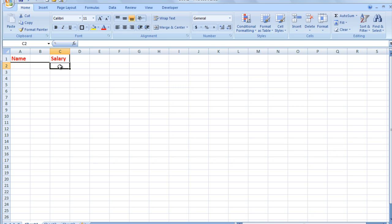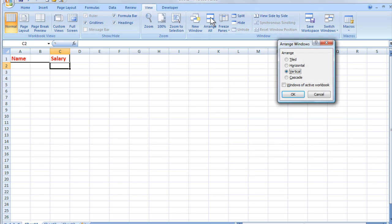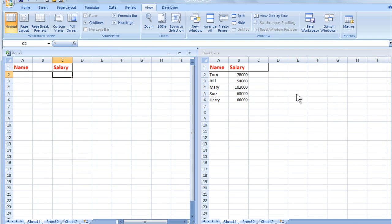But to make it easier, I'm going to click on View and then go to Arrange All, and I want to see them vertically next to each other. So it makes life a lot easier for me. Now when I click OK, I see both the files, Book1 and Book2, next to each other. This makes it much easier for me to select the information for the lookup.